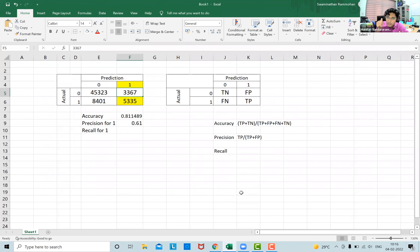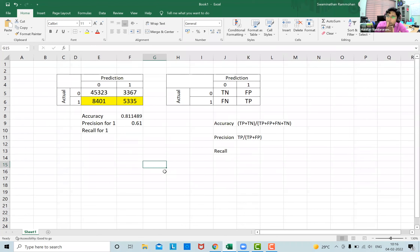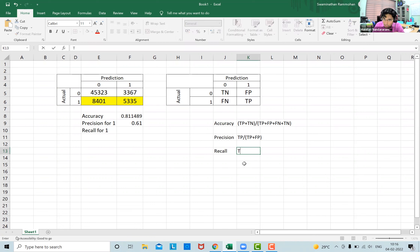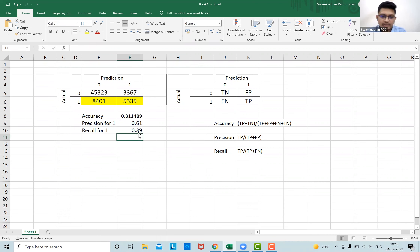Recall focuses on the actual values. Out of all actual ones — that is 8,401 plus 5,335 ones in total — how many did our model correctly predict? Recall is True Positives divided by (True Positives plus False Negatives). So 5,335 divided by approximately 13,736 gives us around 39 percent. Our recall is approximately 39 percent.